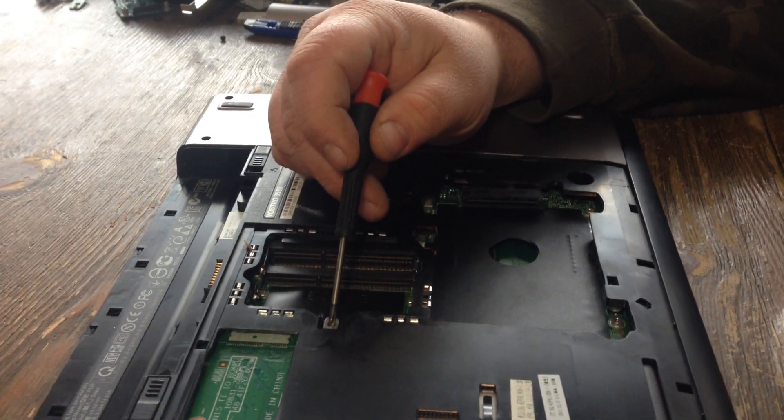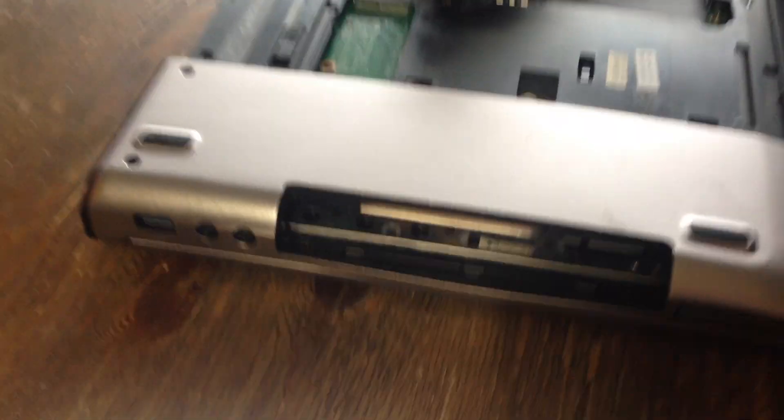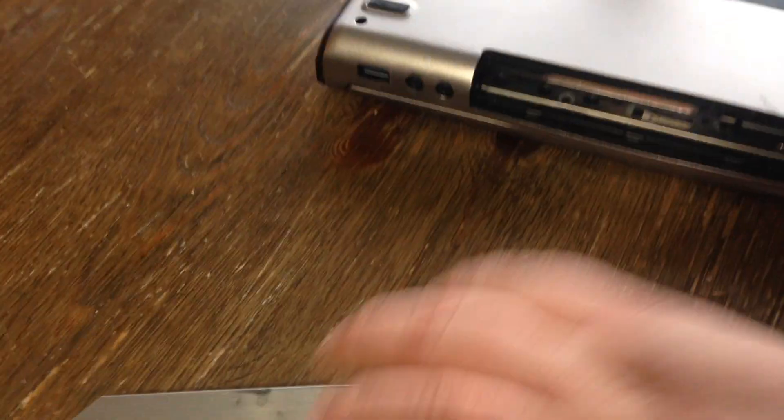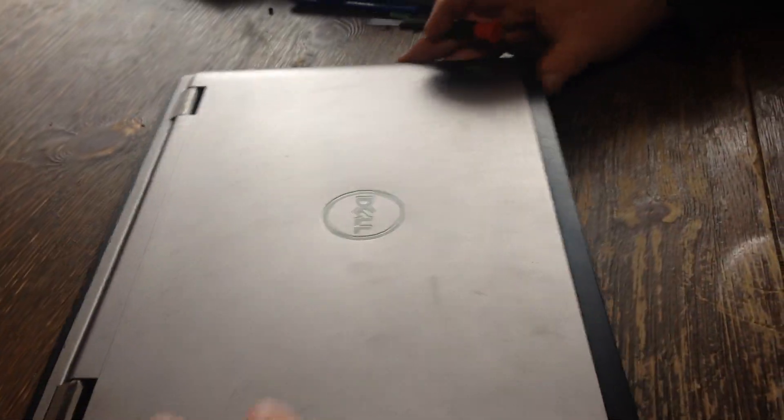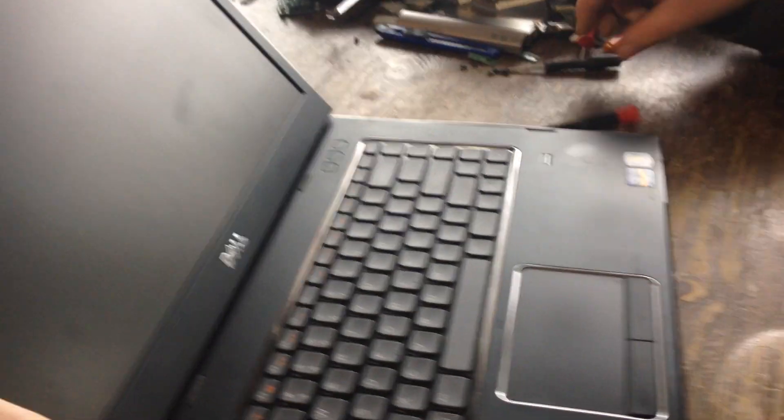Once you take this screw off, let the CD driver come out, flip it over, open it up.